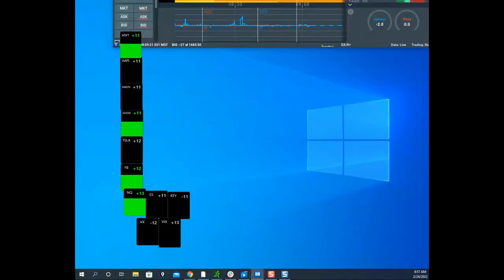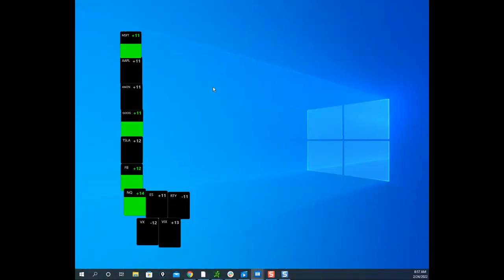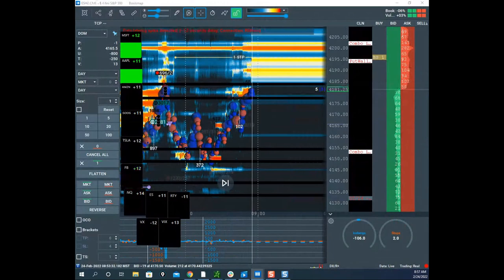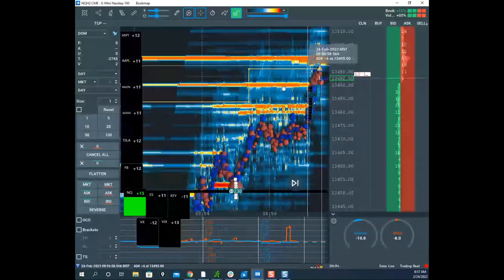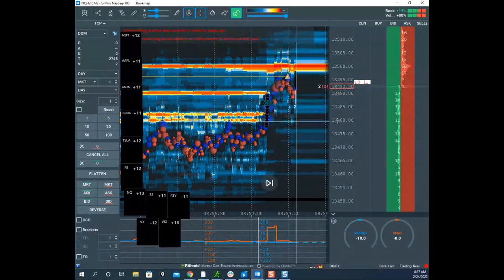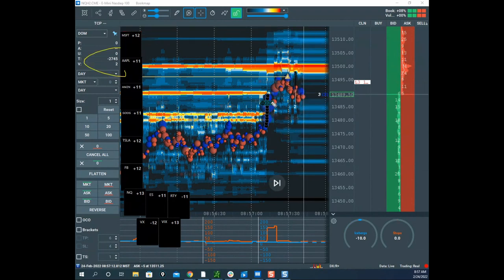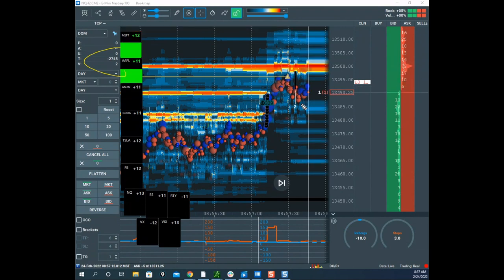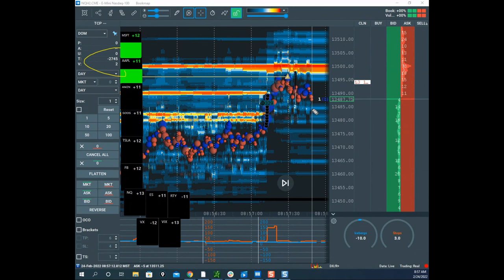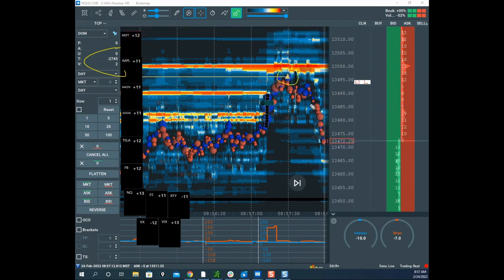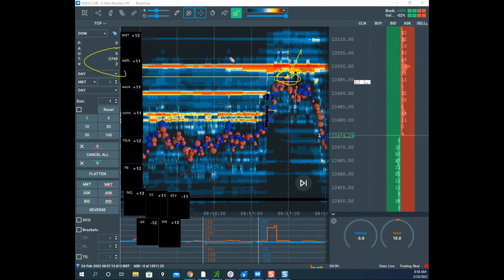Scott remarks sarcastically that everything must be fine with the world given the rally — whether it's short covering or genuine buying doesn't matter for his position. He shows his P&L, noting the loss on just one lot illustrates how volatile this market is. If you're not willing to trade this volatility, find another market. He observes that no matter where he puts his stop, the market seems to hit it to the exact tick — something that happens to him multiple times per day.